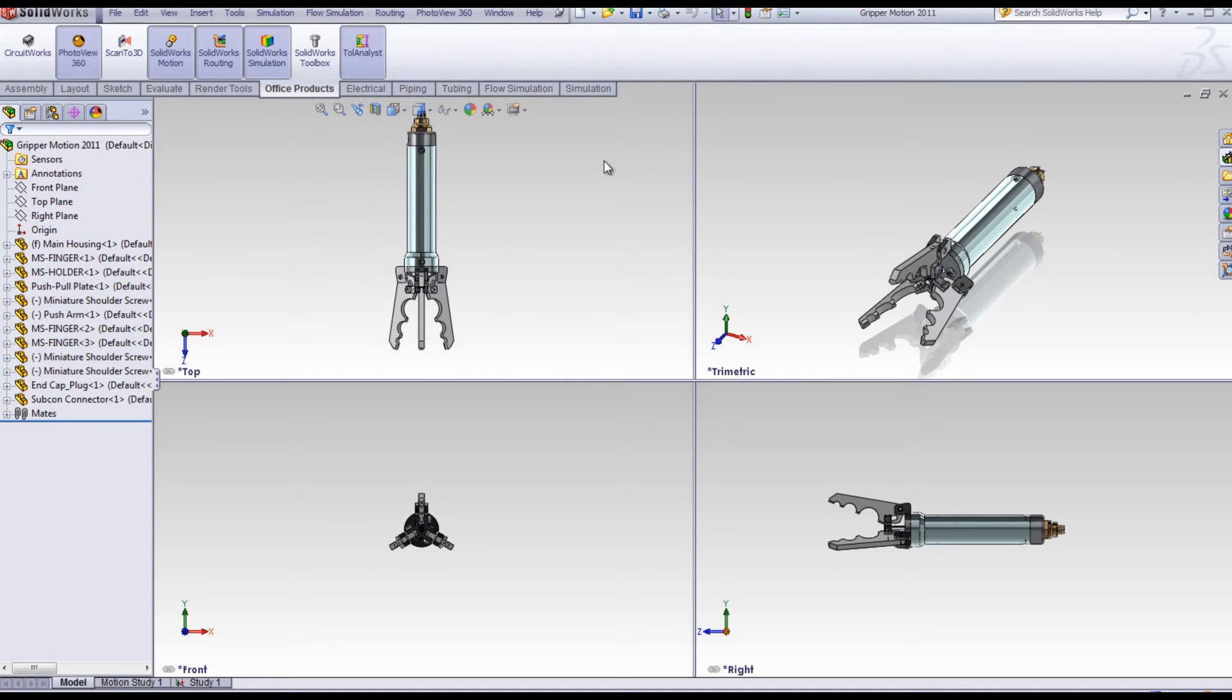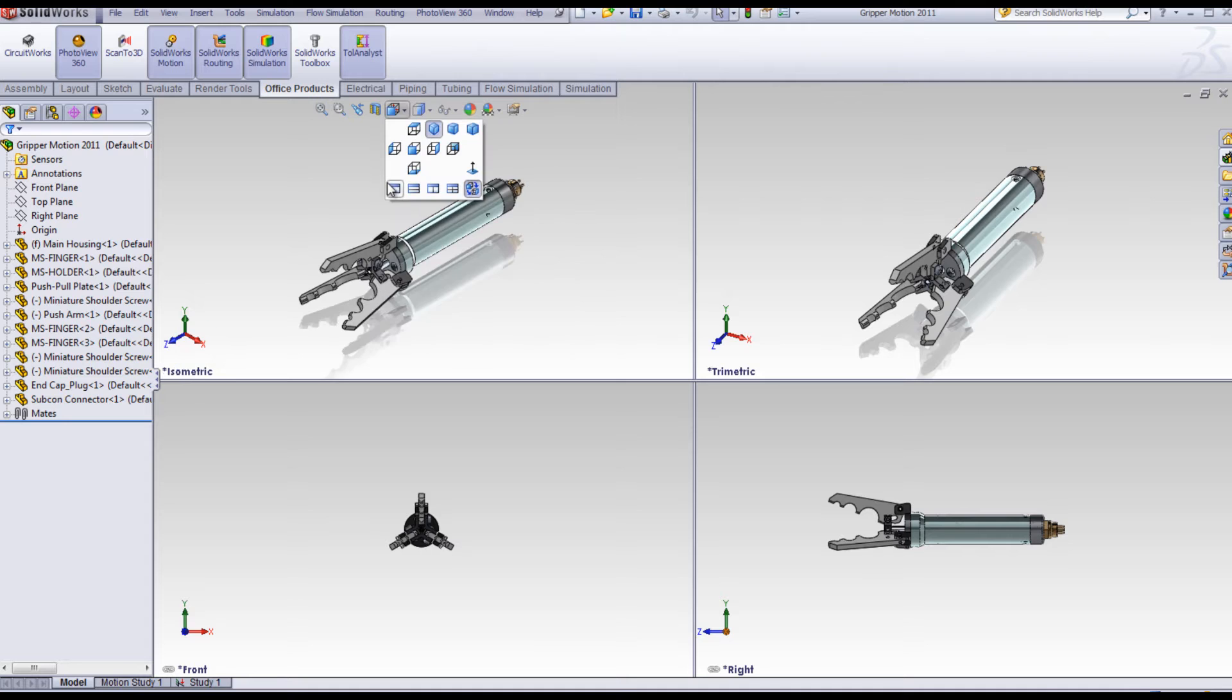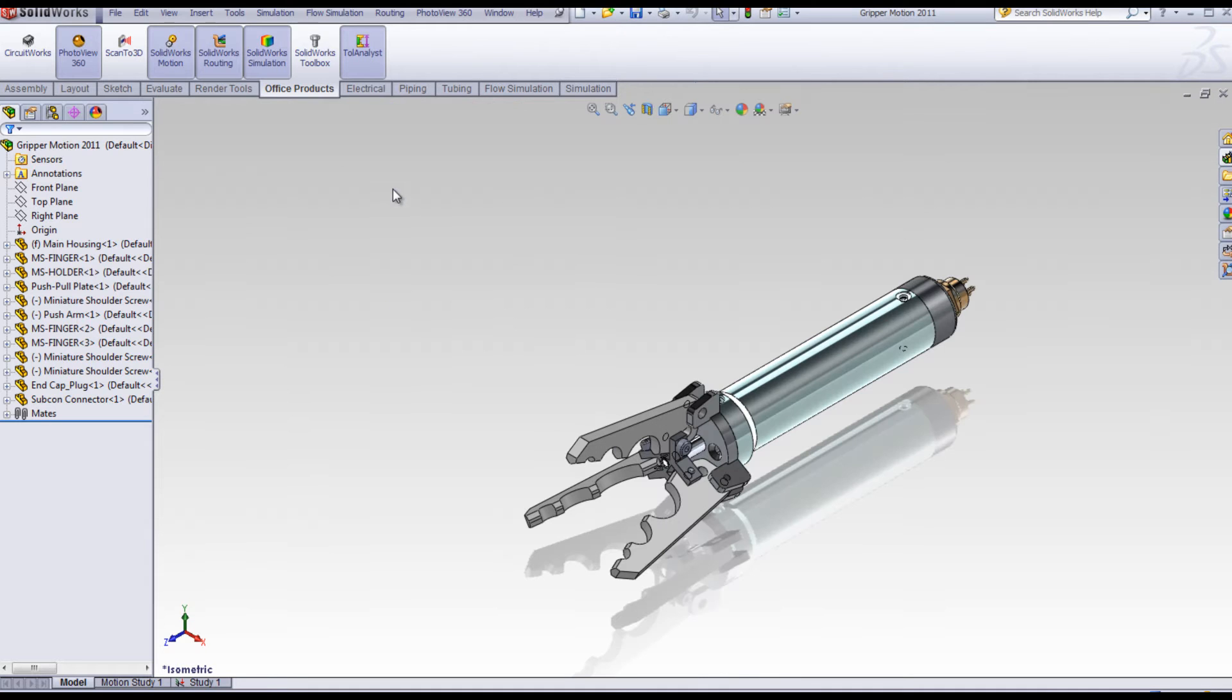Usually in SOLIDWORKS, we work with one view, using the mouse to rotate, pan, and zoom.